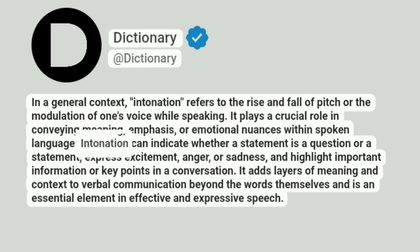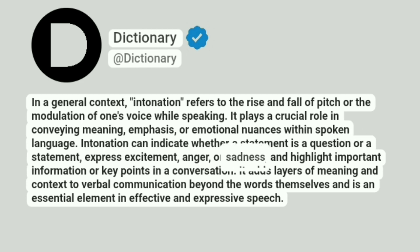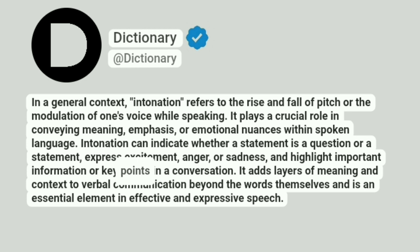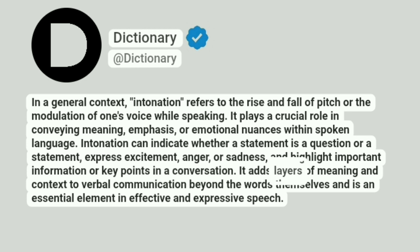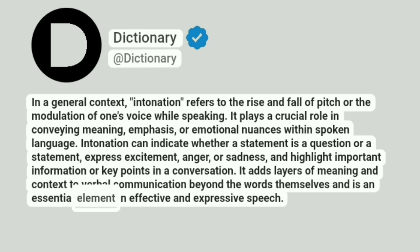Intonation can indicate whether a statement is a question or a statement, express excitement, anger, or sadness, and highlight important information or key points in a conversation. It adds layers of meaning and context to verbal communication beyond the words themselves and is an essential element in effective and expressive speech.